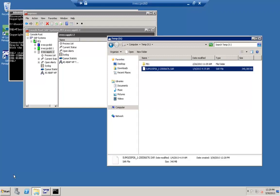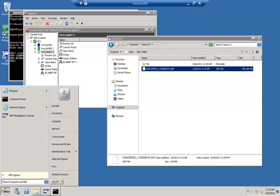Good morning everyone. Let's get started with our next topic in this training session, which is on SUM — Software Update Manager. This tool is being extensively used for all the upgrade, maintenance, and implementation of support packs. Let's see how to install and configure this tool.